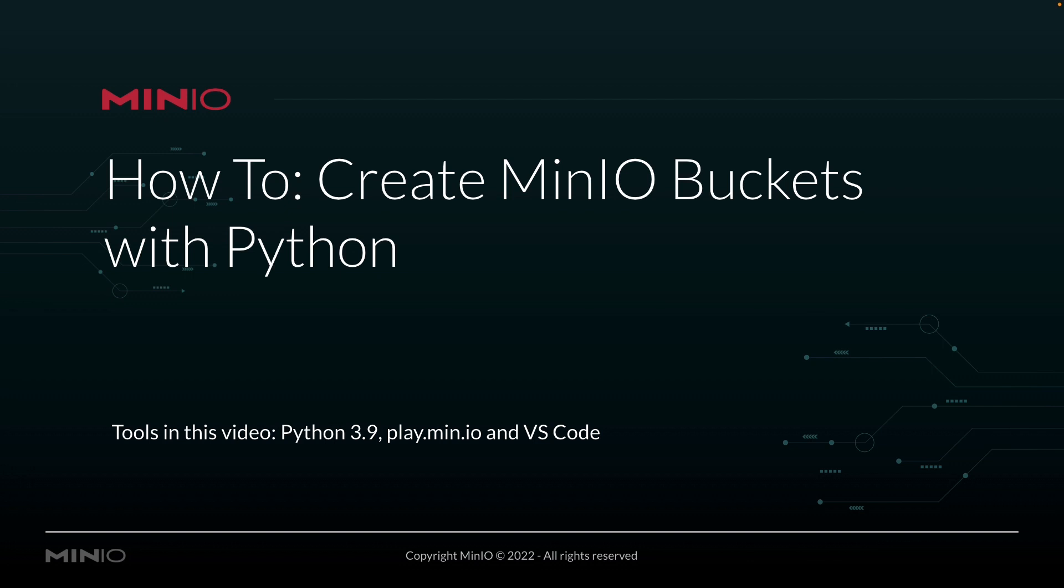In this video, we're going to be working with Python 3.9. We're going to be connecting out to play.min.io, which is our online sandbox where anybody can work with the min.io platform. And we're going to be running all this out of VS Code.